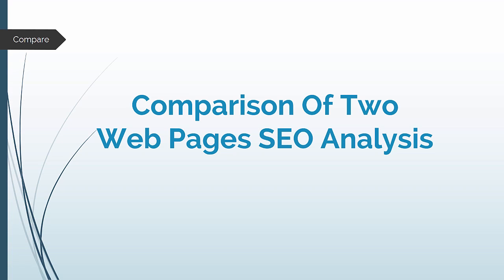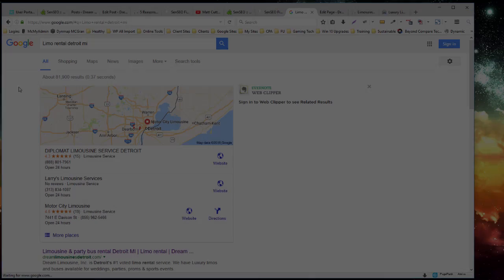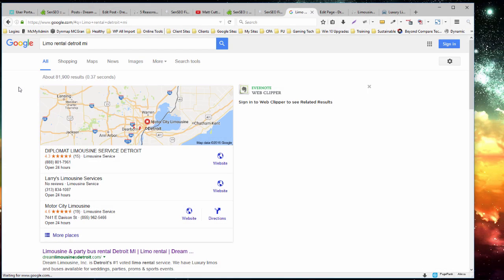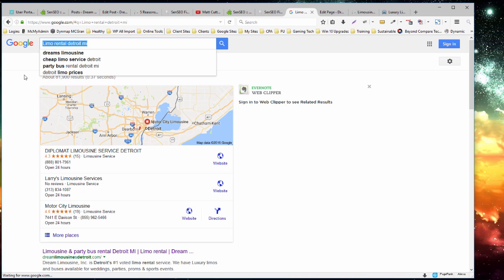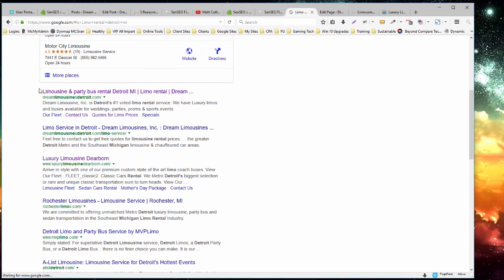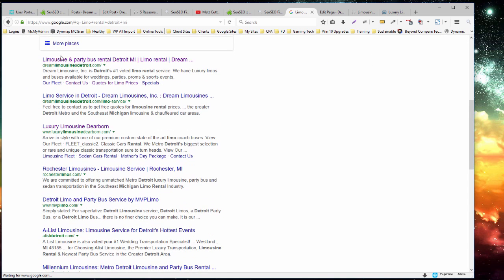Let's do a comparison of two web pages from an SEO analysis point of view. So to actually do the comparison of two different web pages, I'm going to use a live example. So I've come to Google and I've searched for Limo Rental Detroit, Michigan.